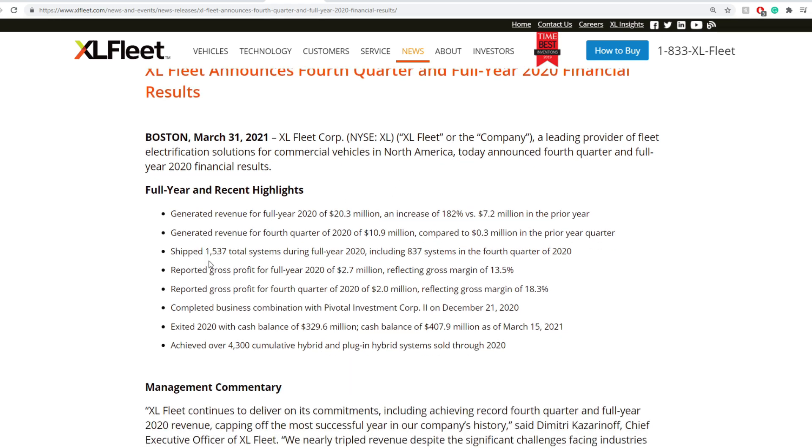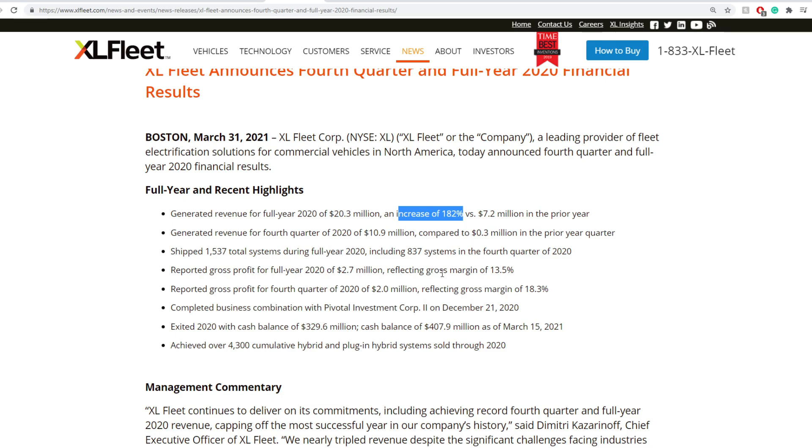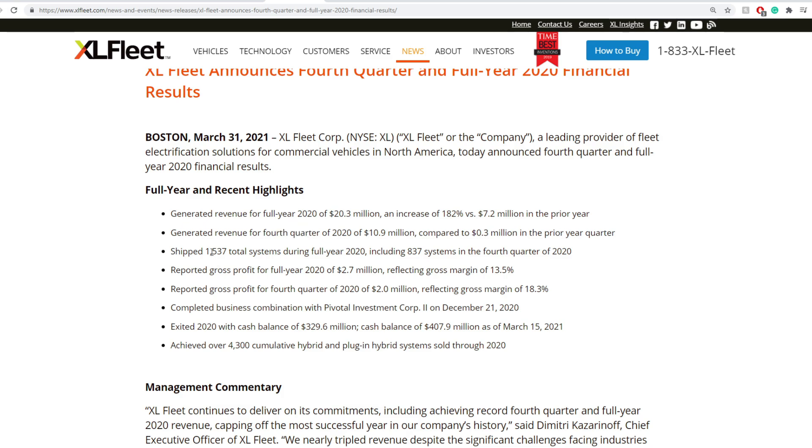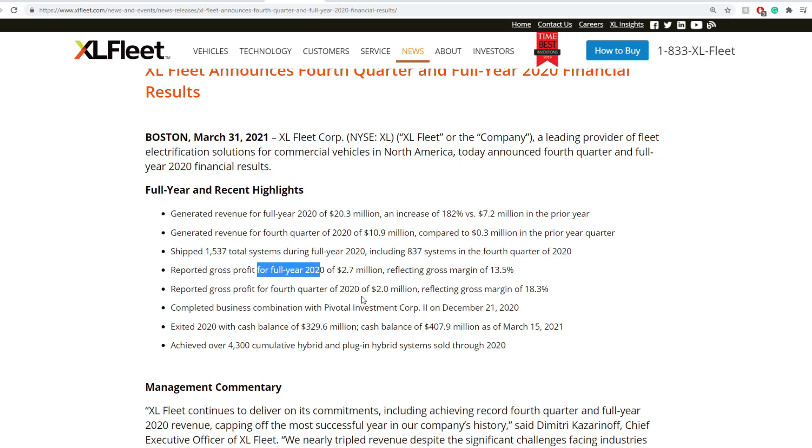Full year and recent highlights: they generated revenue for the full year 2020 of around $20.3 million, which is an increase of 182% versus $7.2 million in the prior year. Generated revenue for the fourth quarter of 2020 of $10.9 million compared to $0.3 million in the prior year.